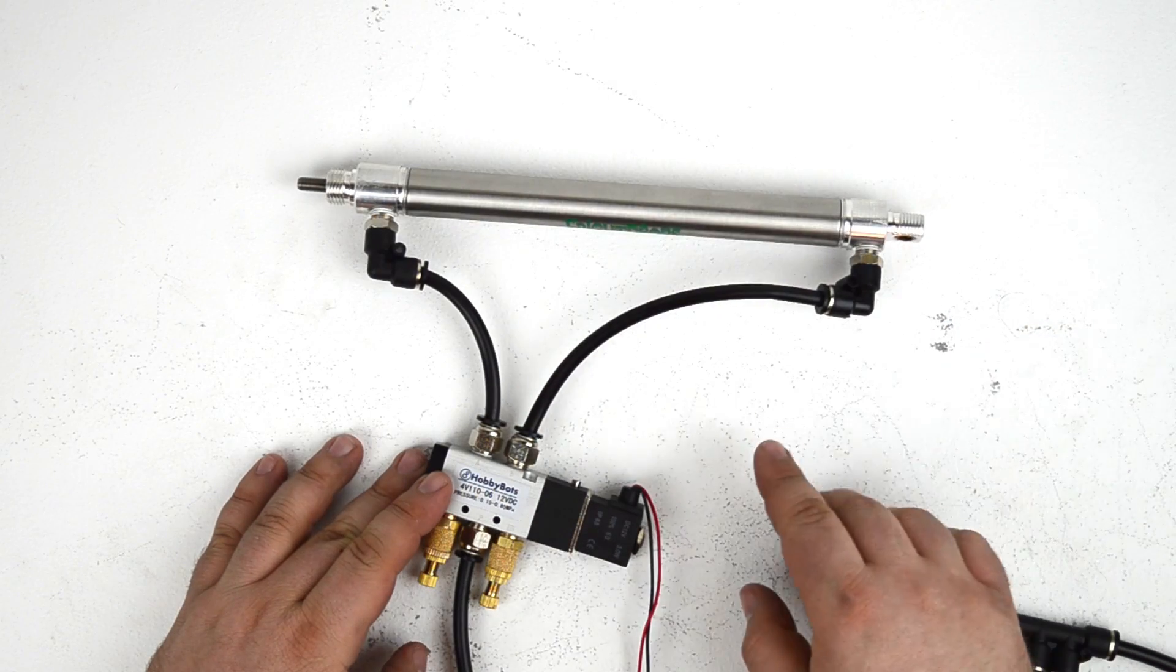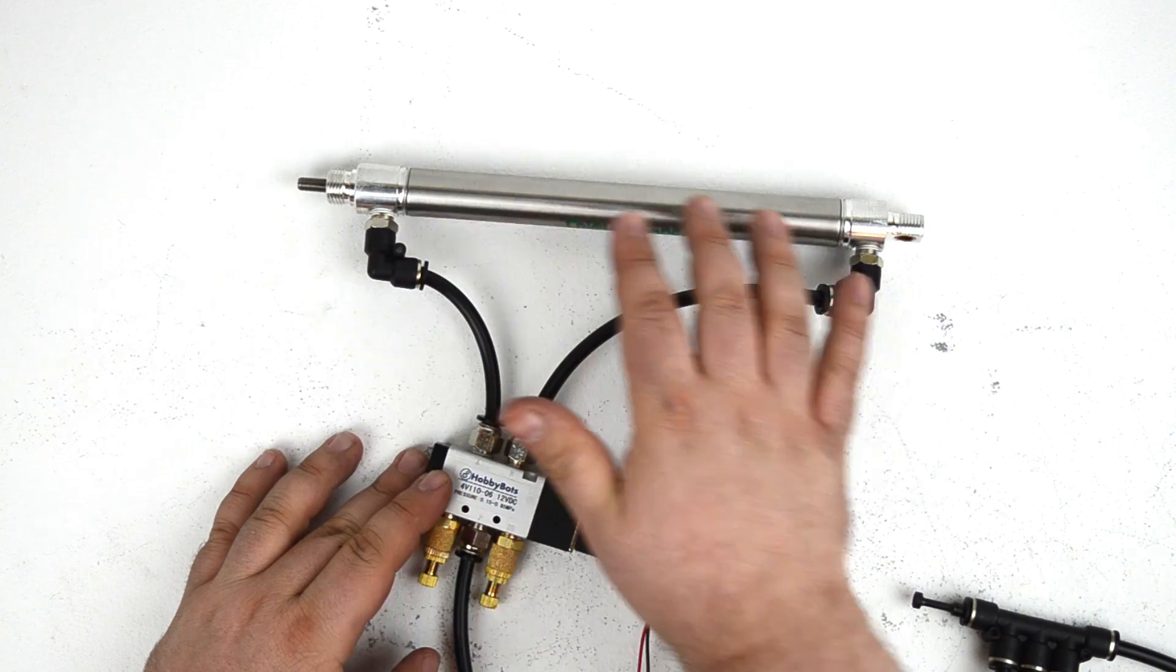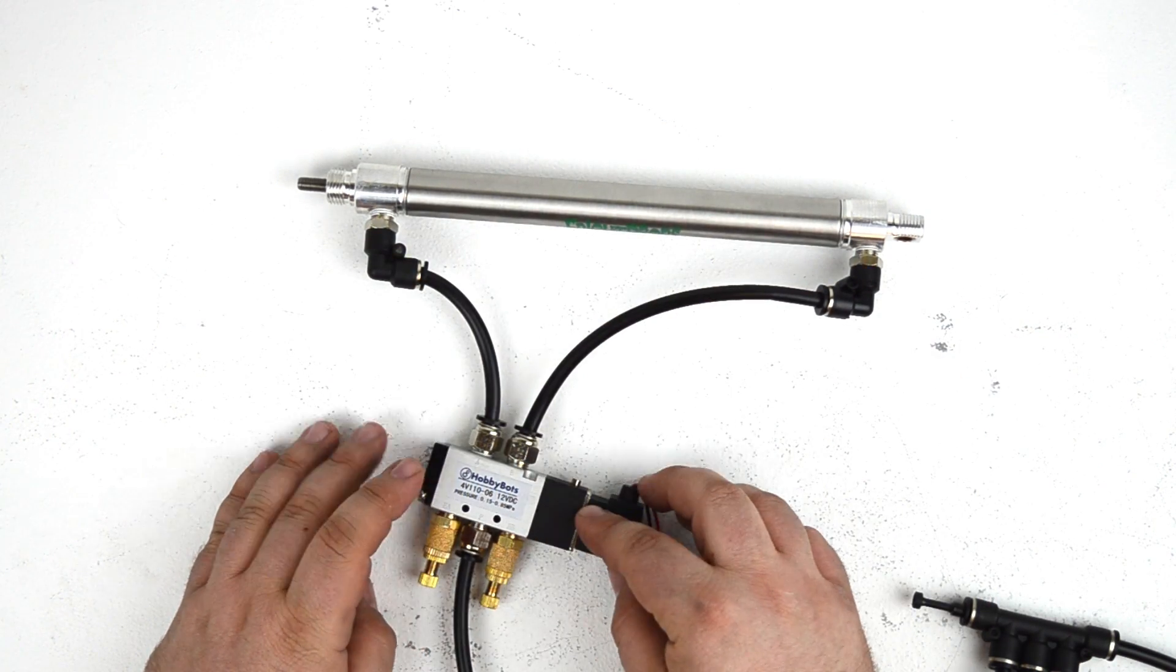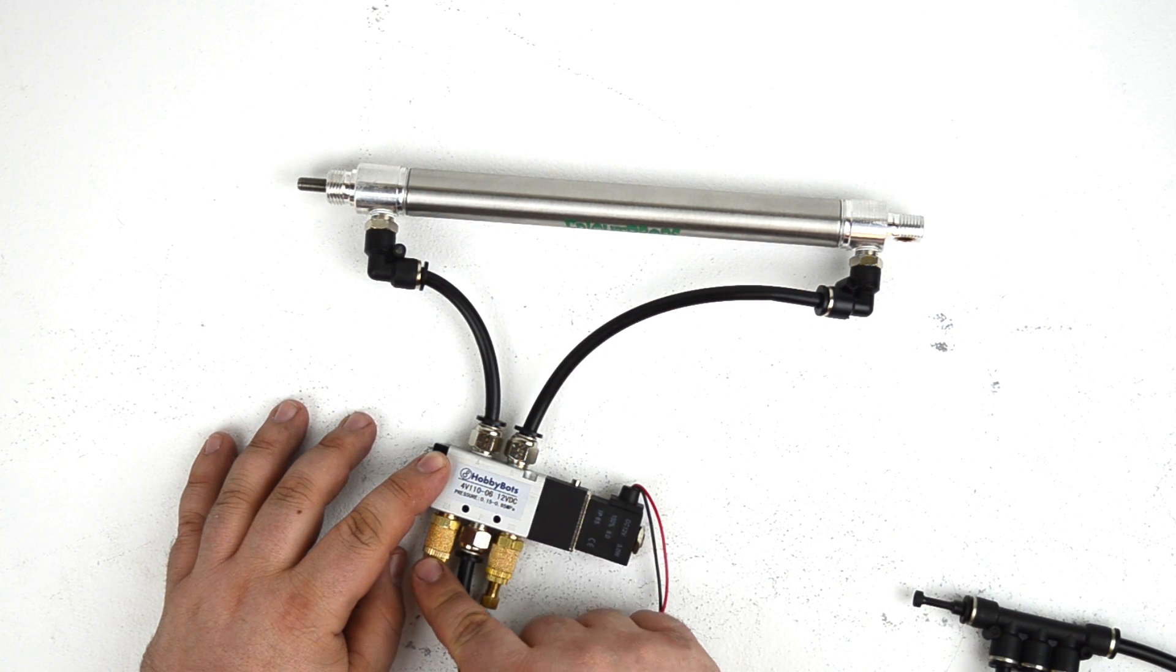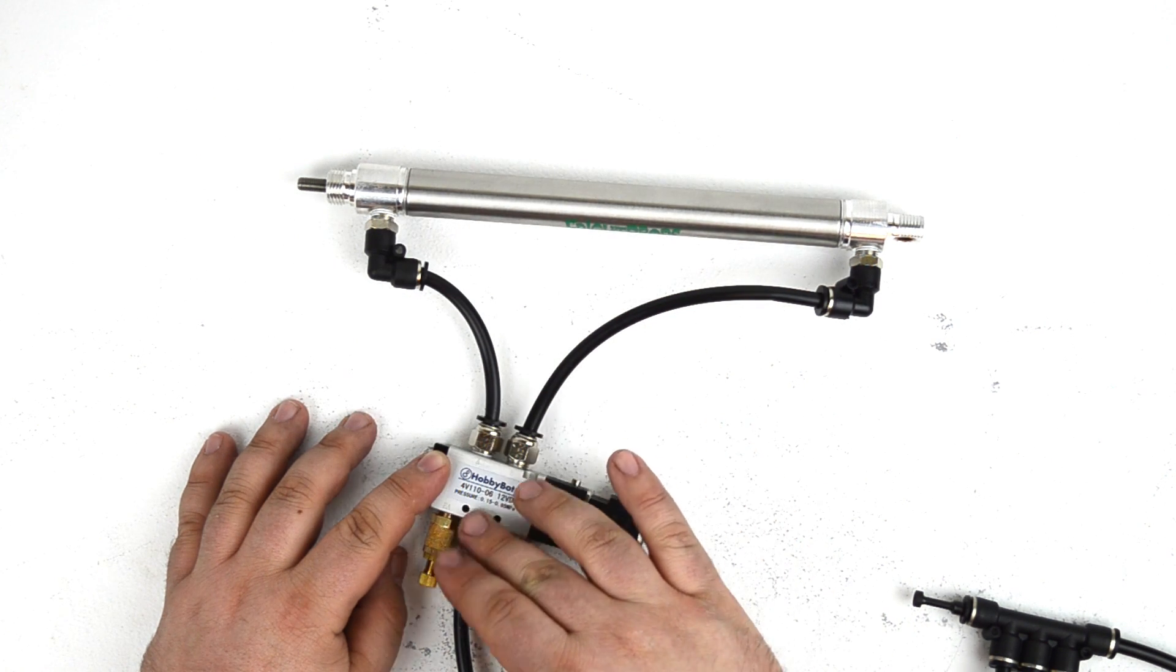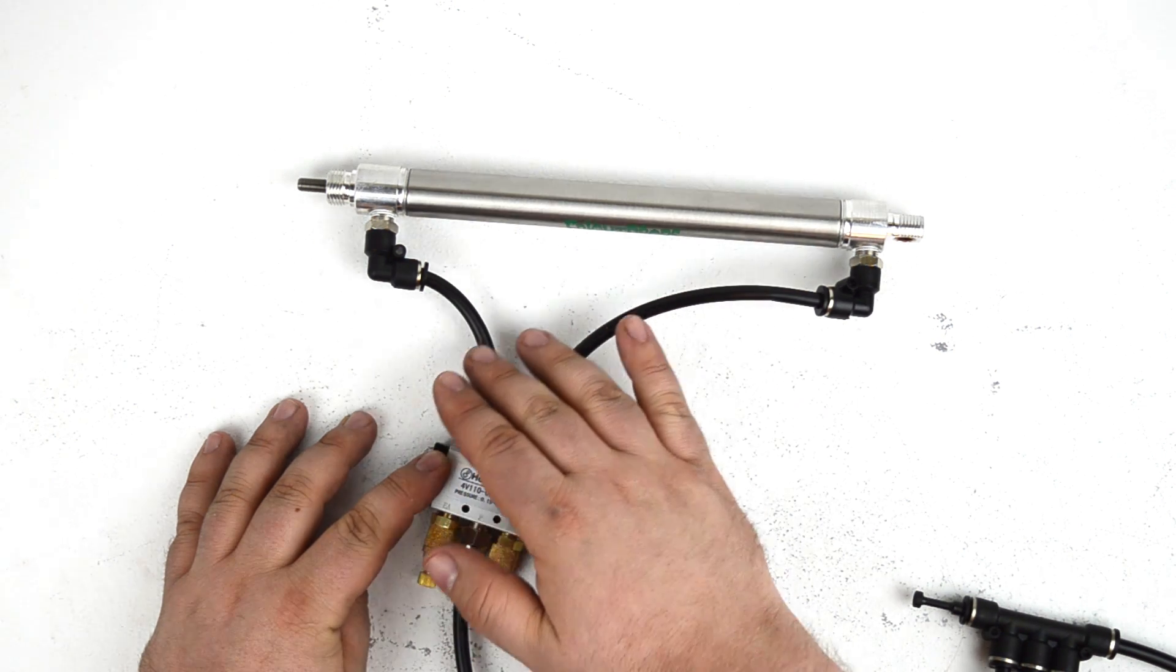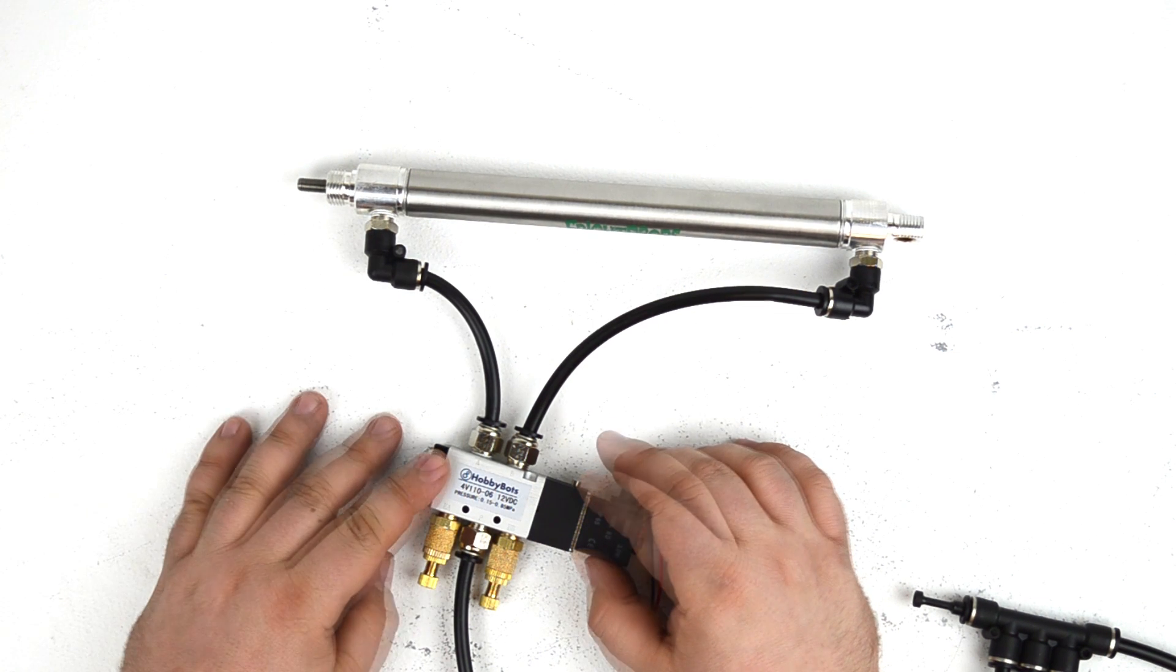Another way to control the speed of a cylinder is that rather than adjusting the flow of air at the cylinder ports themselves with flow control fittings here, you can control the flow of air at the solenoid exhaust ports here. This works by restricting the flow of air as it passes back from the cylinder out the exhaust of the solenoid. You can meter it here rather than metering it as it comes into the solenoid. They both accomplish the same effect, just in different places.